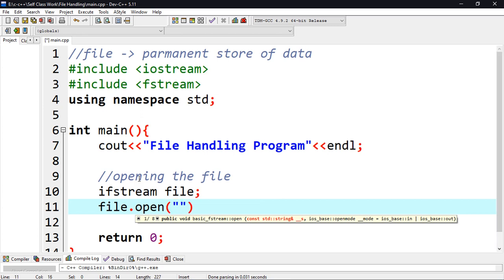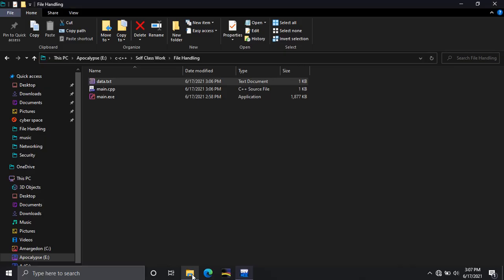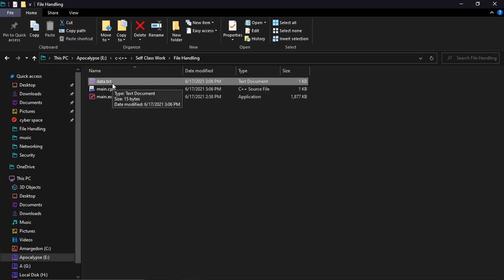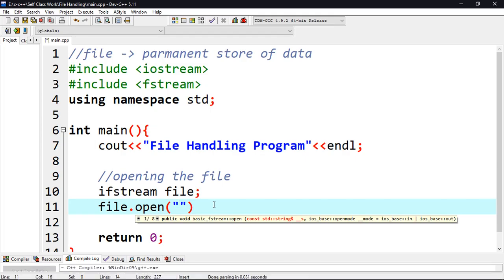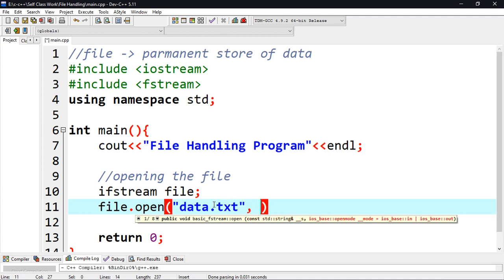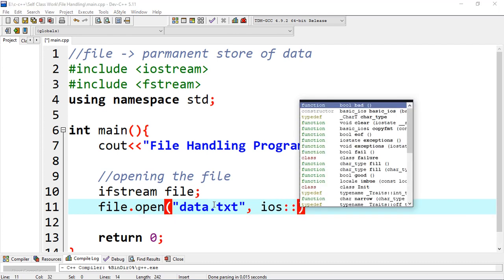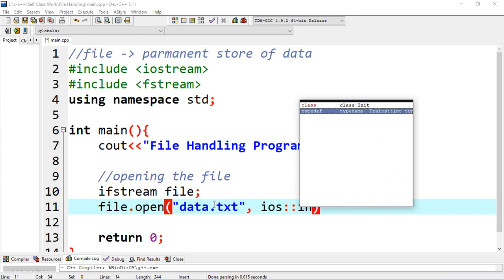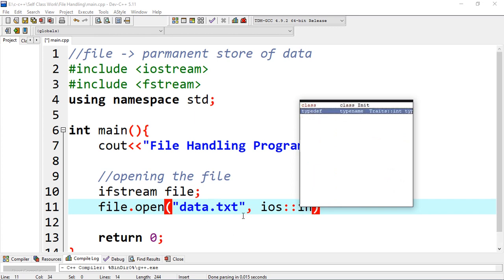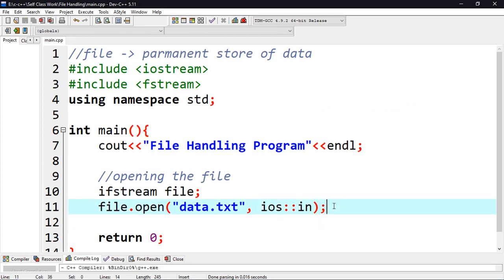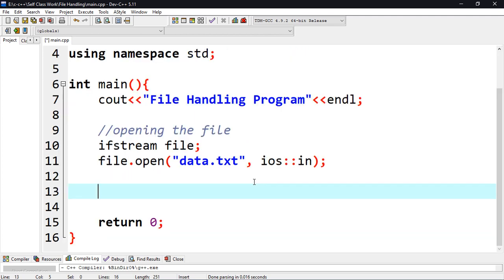The open() function accepts two main parameters. The first parameter is the physical name of the file — in our case 'data.txt', a plain text file. The second parameter is the opening mode. There is ios_base::in and ios_base::out — those are the two main opening modes. Since the file is going to be for input, it's going to be ios::in, meaning all the data comes from the file. Up to there, the file has been opened and our program is able to read content from it.